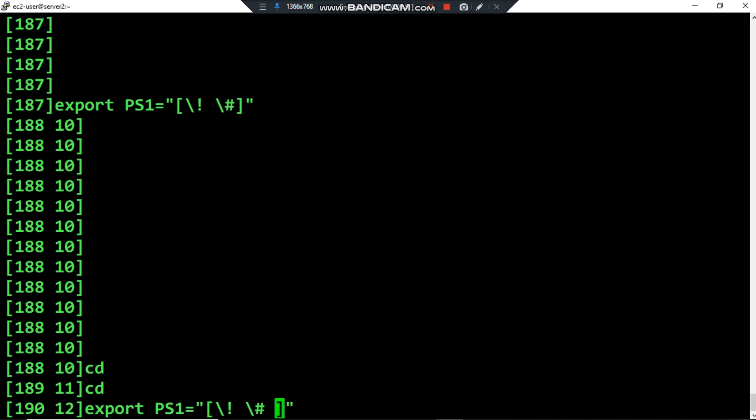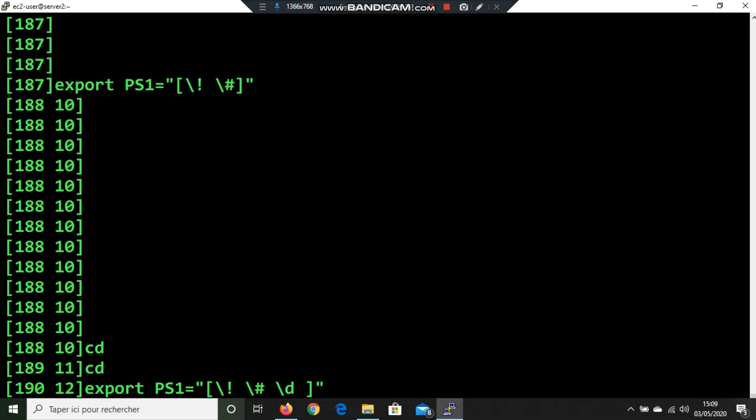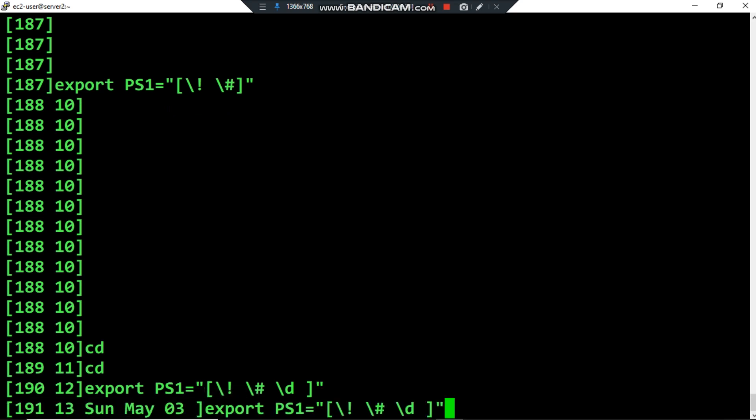Another special character we can use is backslash d. Backslash d displays the day name, the month, and the day number of the current date. For example, by using backslash d we print the day, the month and the day number. As today is the third of May, backslash d prints that date.